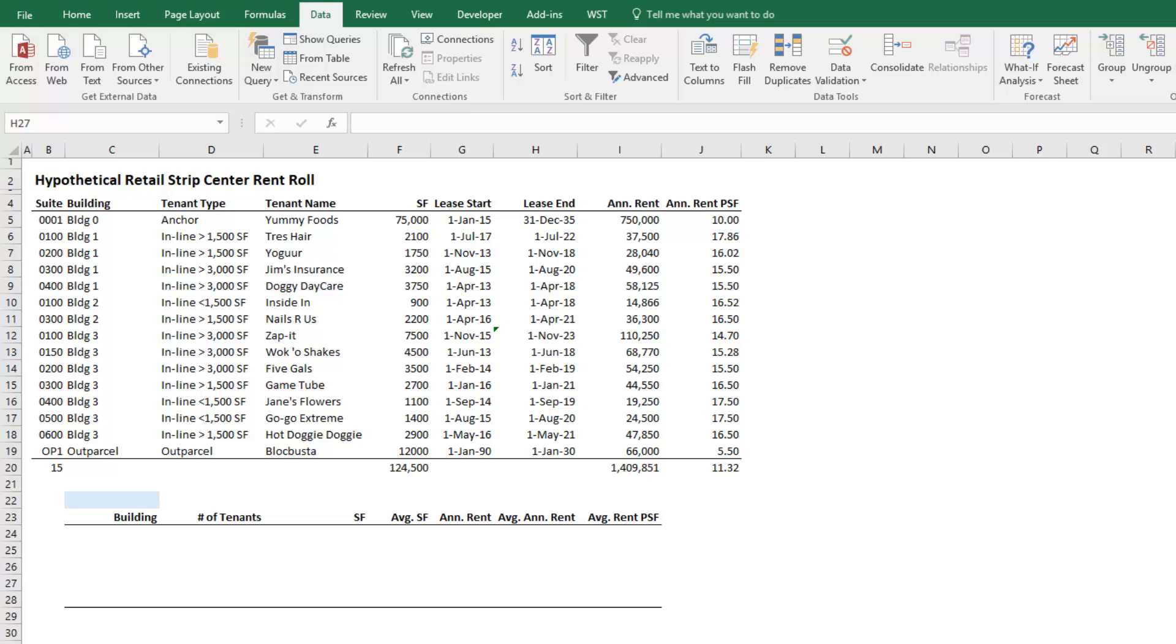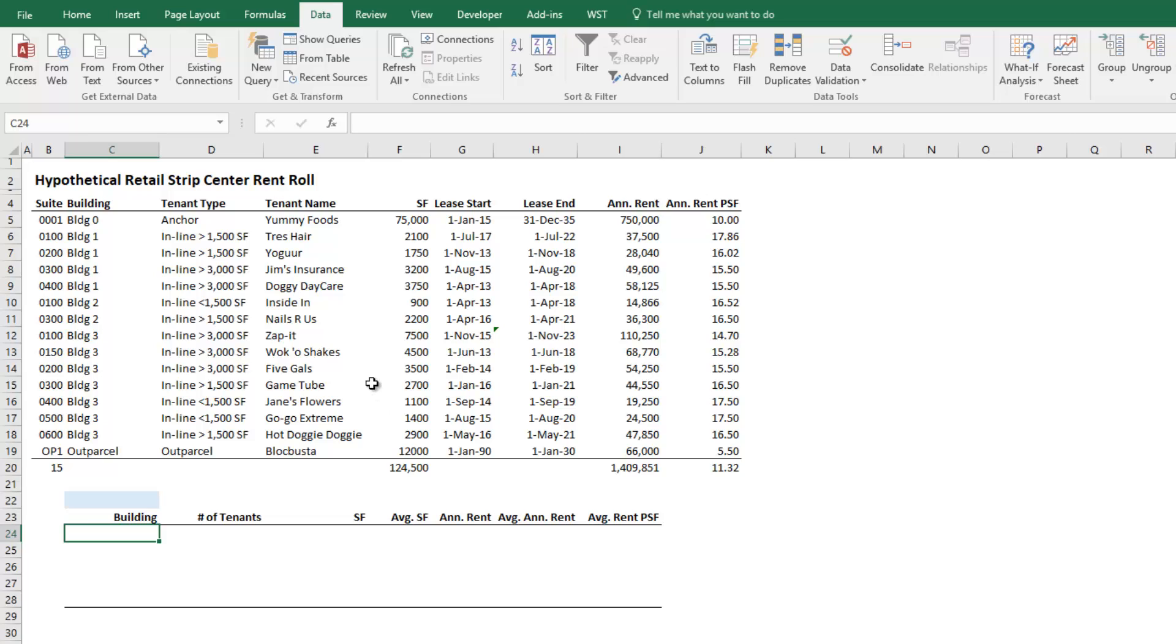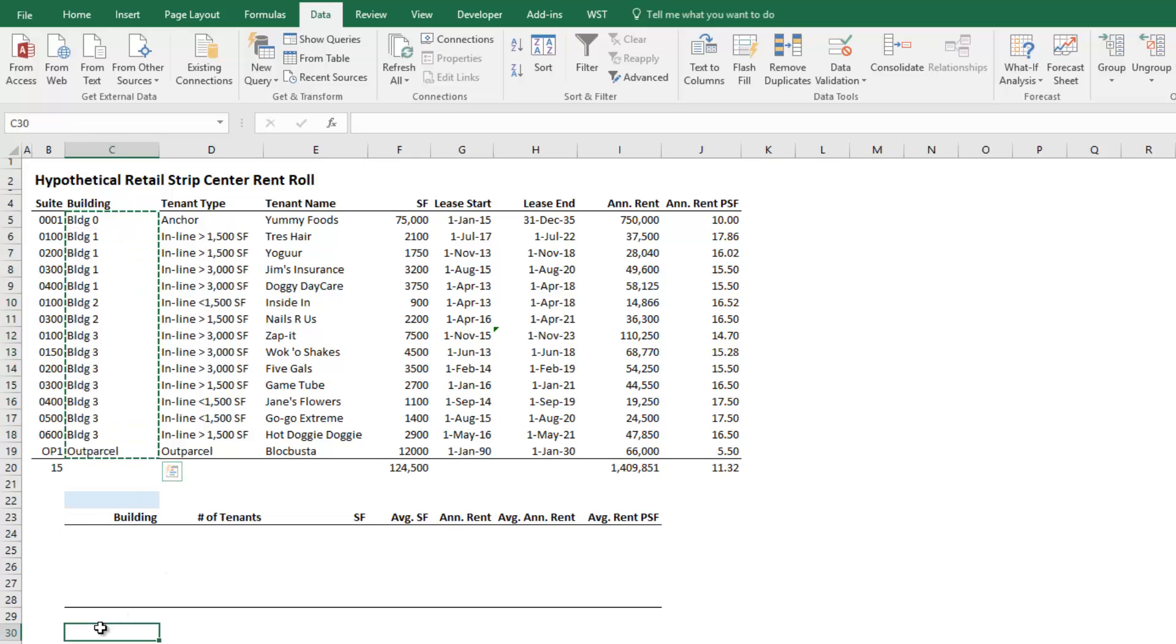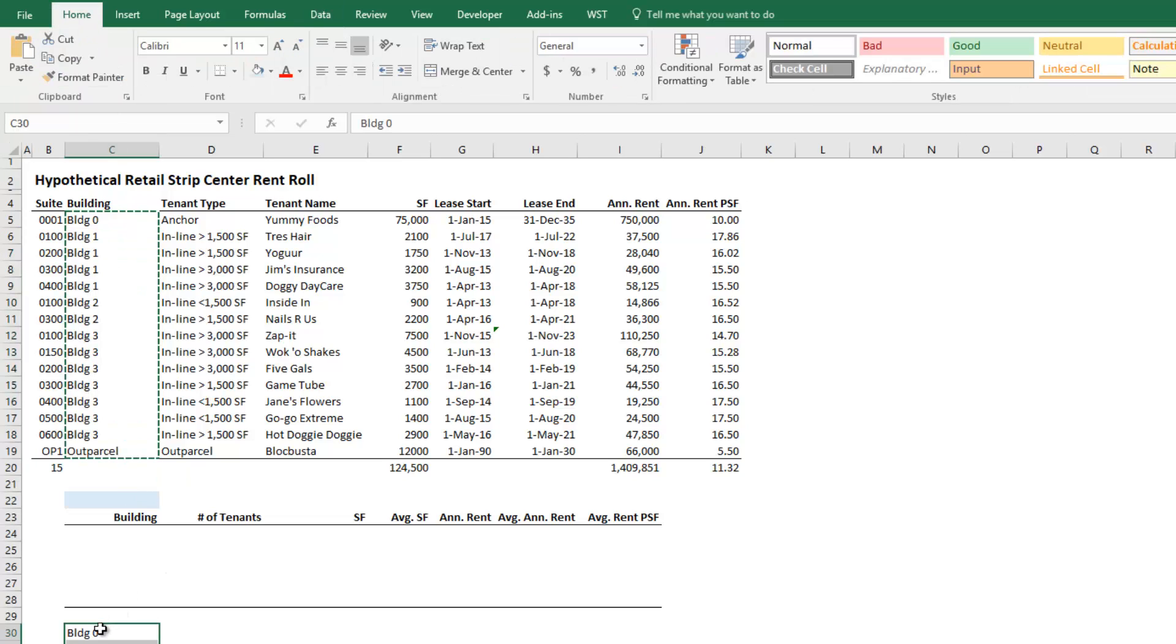So here I've developed just a quick exercise. This isn't a model you'll necessarily use, but it will serve the purpose of illustrating how I use these functions. So the first thing I'm going to do is I will be sorting by building and by tenant type. And in this case, I'm going to have five rows for my five buildings. And here are my buildings. So I have building zero, which is where our anchor space is. I've got building one, two, three, and then I have an out parcel.